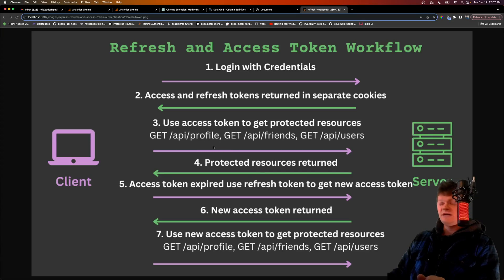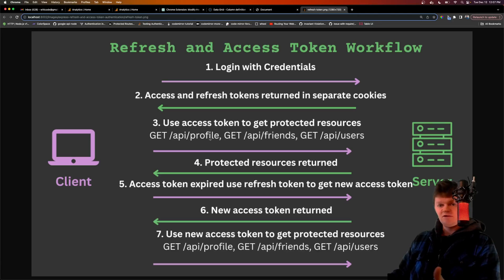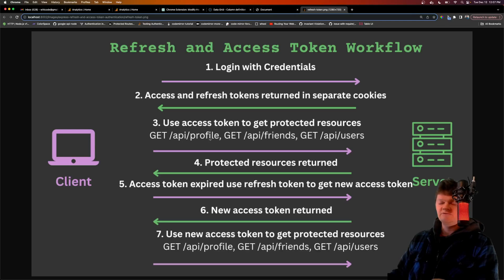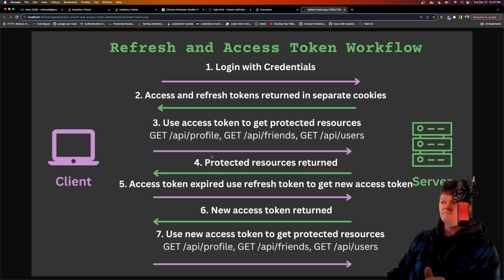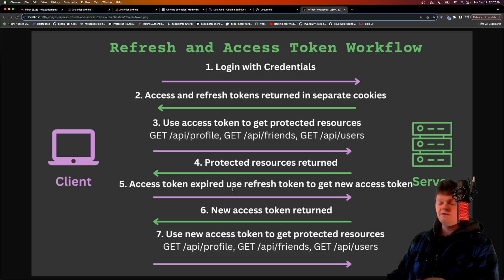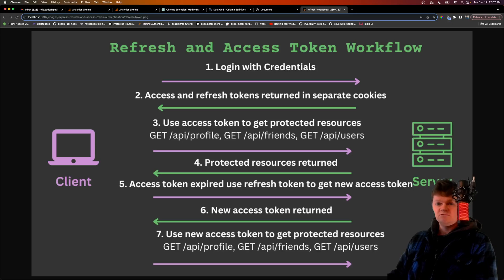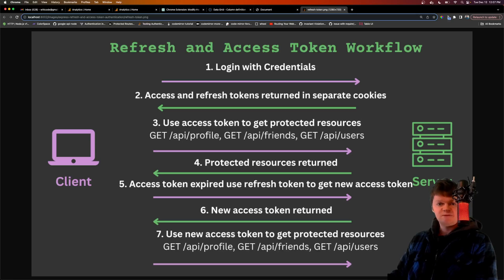So essentially when the access token expires, say we call /api/profile, we'll get a 401 unauthorized in response. What we do on the client is make a call to the /refresh route with a refresh token, get a new access token, and then call that route again. This can all be done without the user knowing that their access token has expired.